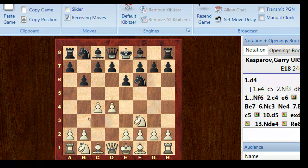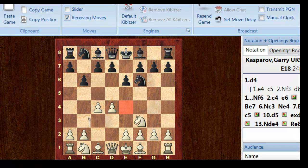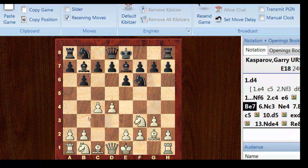So after b6, that's a solid continuation, perhaps more solid than say c5. It just aims to sort of increase black's influence on the e4 square. So white fianchettos and black fianchettos the Queen's Bishop. Now we see Nc3, Ne4. This is all theory.